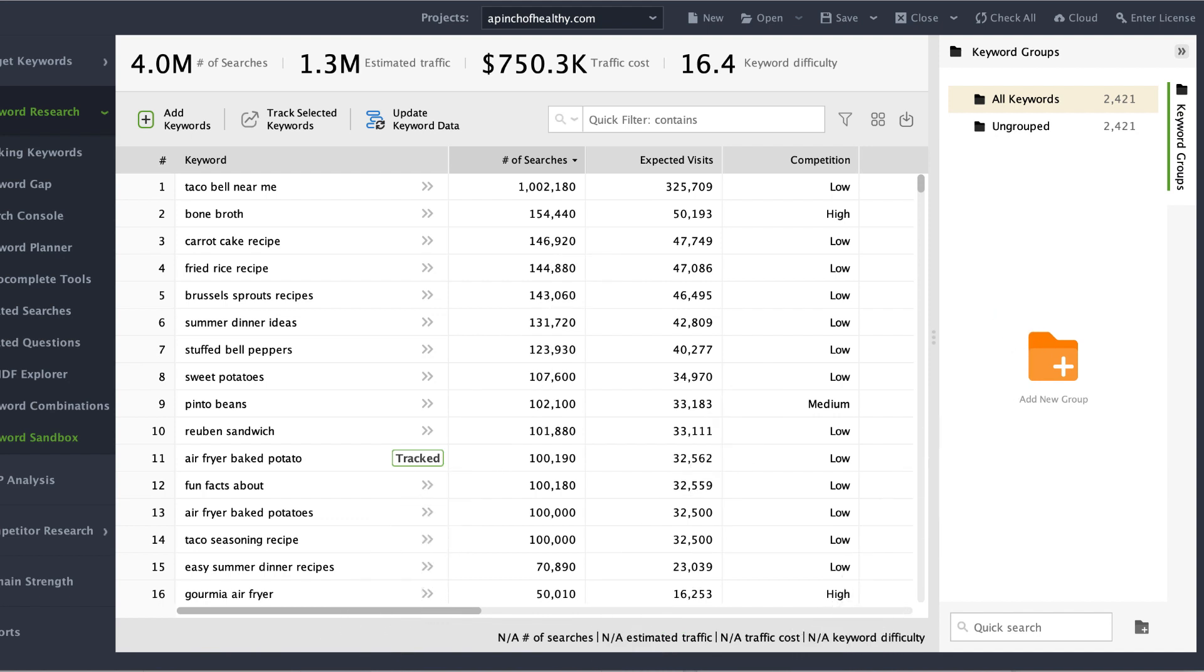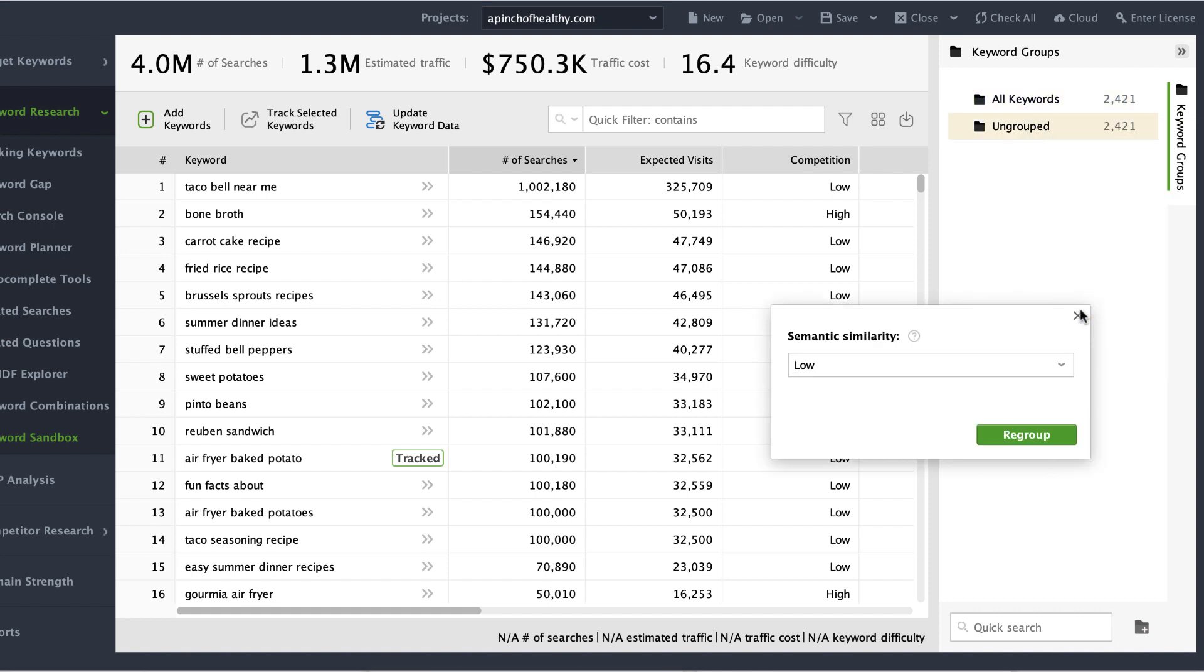Besides that, you can group keywords automatically whenever you need. All you have to do is choose the regroup by topic option and tune the level of similarity.